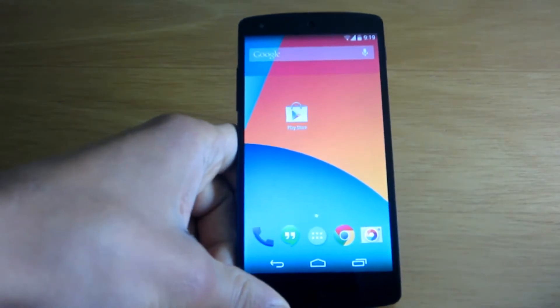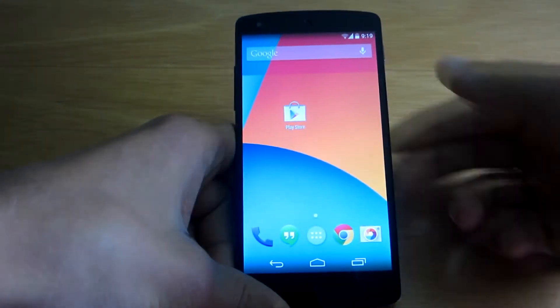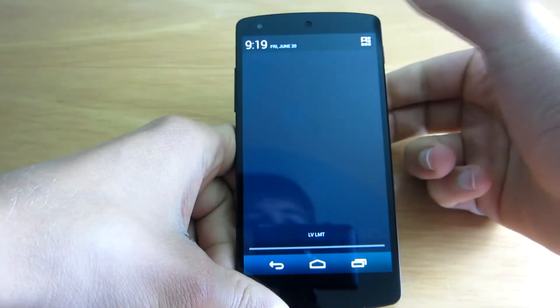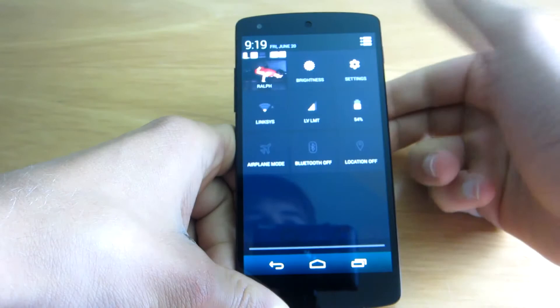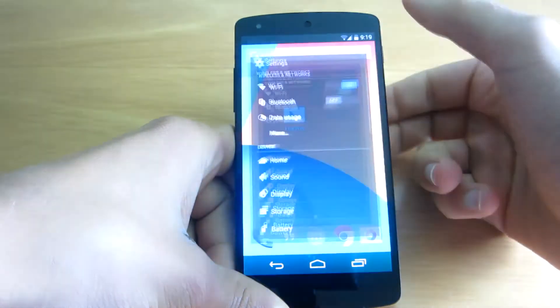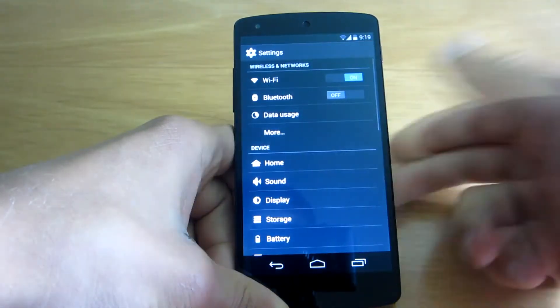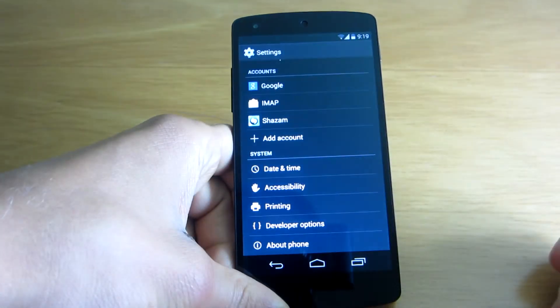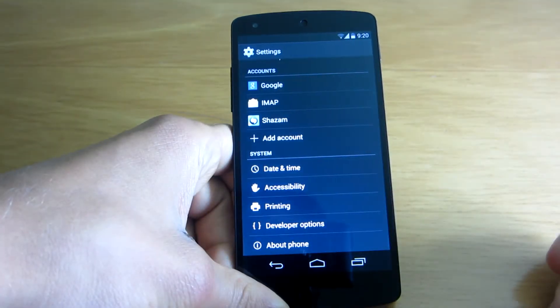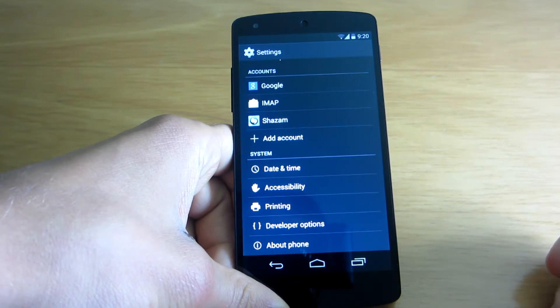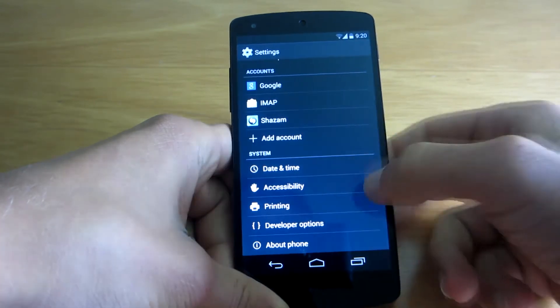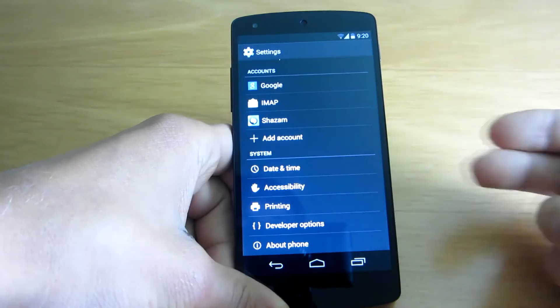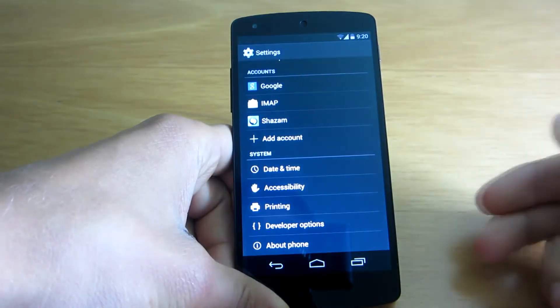So just after releasing Android 4.4.3, they came up with this new update. So what is it all about? To be honest, there's nothing new. There's only security enhancements and that's it.